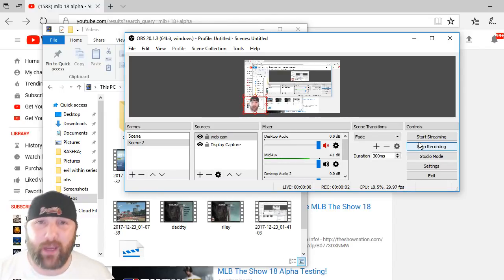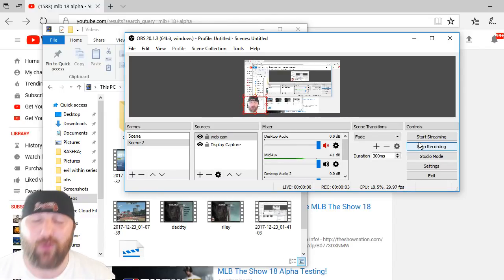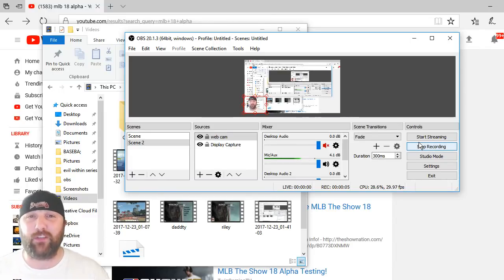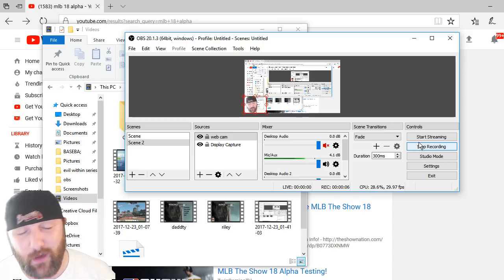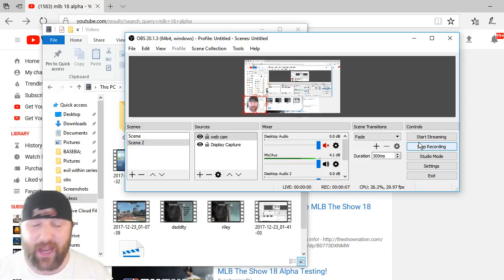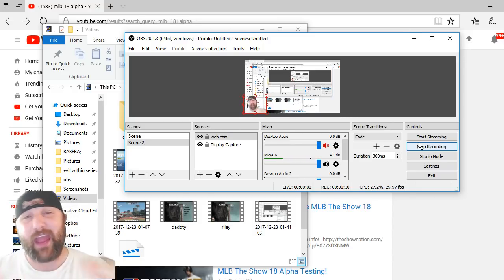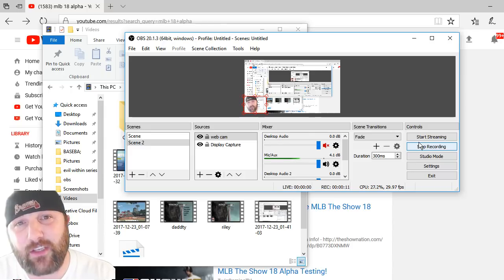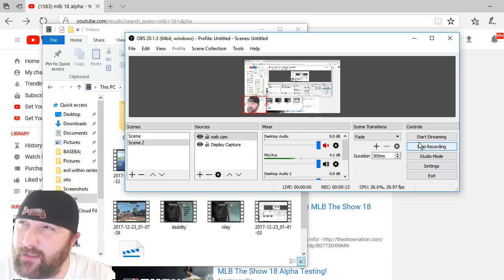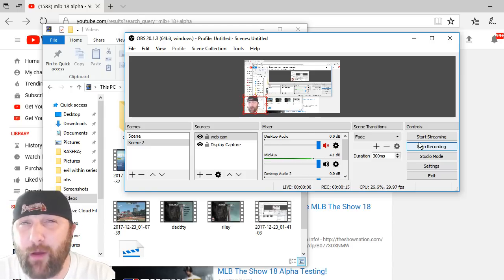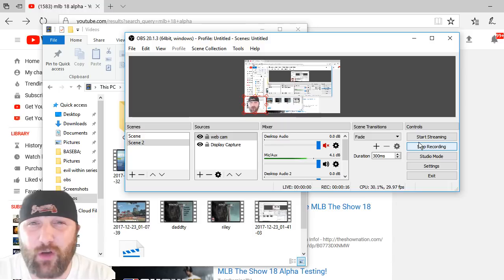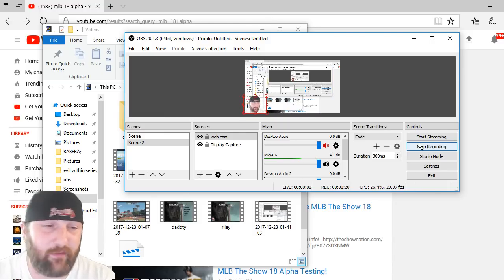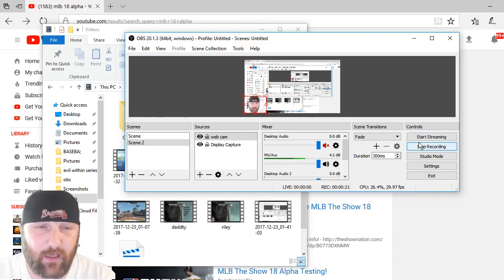Yo, yo, yo, what is up YouTube Nation, what's Gucci Marucci, B-Dragon Gamer back with another MLB The Show 18 Alpha. Did I just say The 18 The Show? I did. MLB The Show 18 Alpha, Closed Alpha, whatever you want to call it, it's the Closed Alpha.